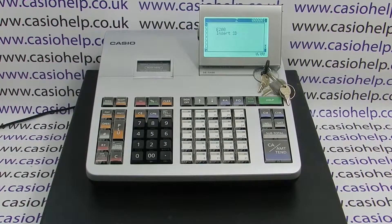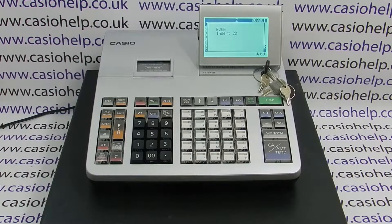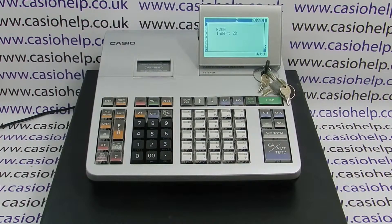The E200 'insert SD' error message on the SES 400 means that you've got your cash register set to automatically pull the Z reports to your SD card and you've run the report without the SD card loaded.